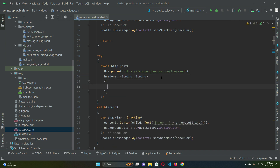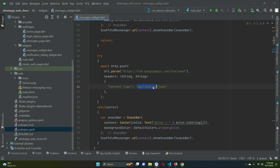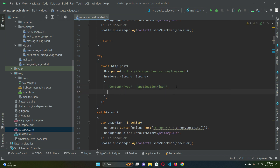The first header key is 'Content-Type' — remember the spelling must be exact as per the documentation. The value for Content-Type is 'application/json'. The next key is 'Authorization', and the value for Authorization will be our server key.